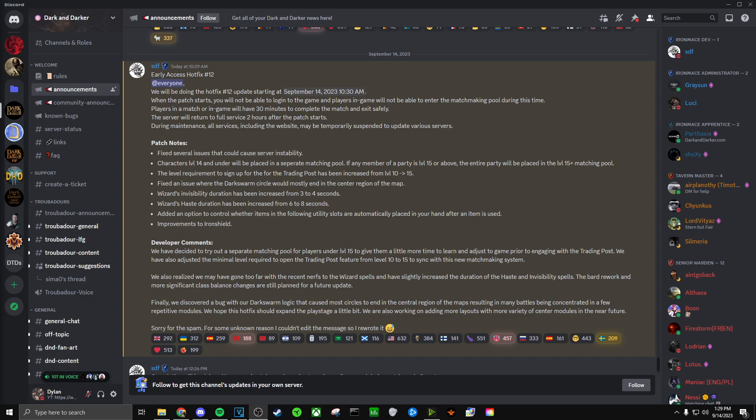Next we have fixed an issue where the dark swarm circle would mostly end in the center region of the map. So this is going to give us more variety when we're playing in dungeons. We're going to see parts of the map that we usually don't visit or can't visit because it's outside of the circle too fast. So I'm looking forward to that.